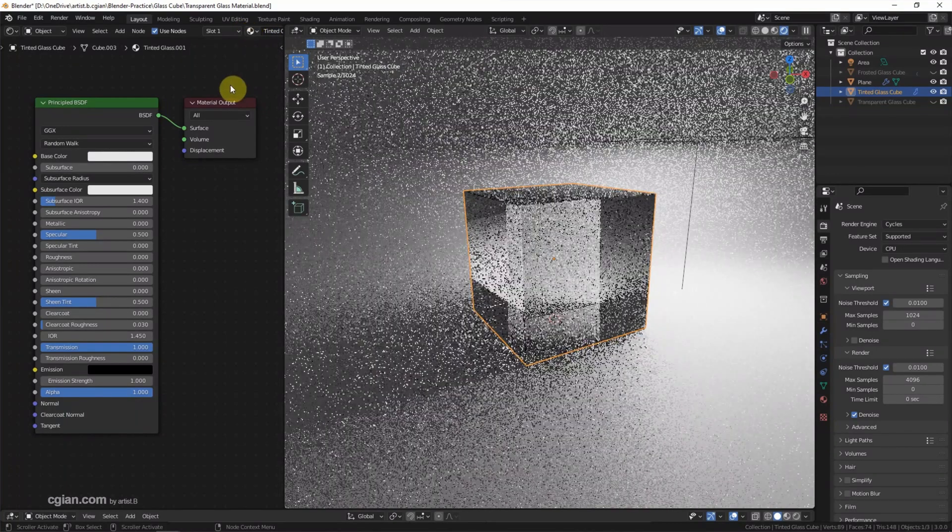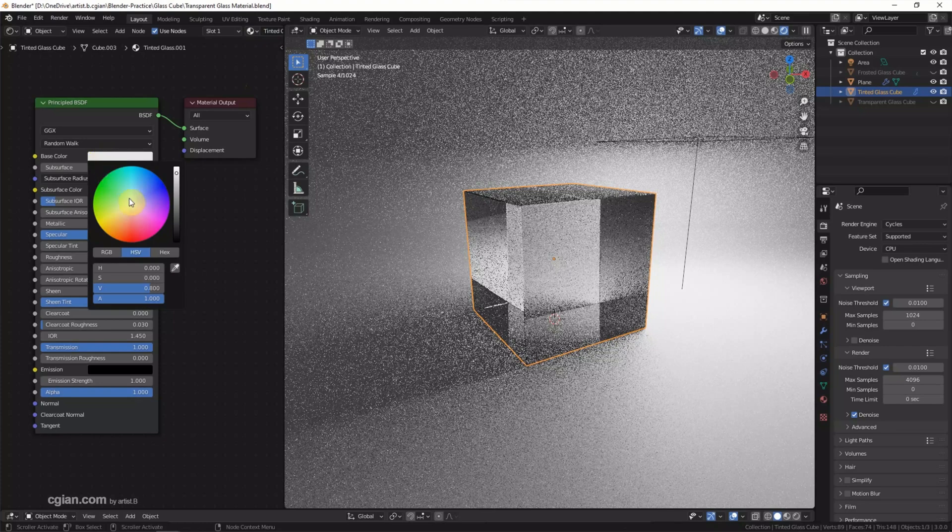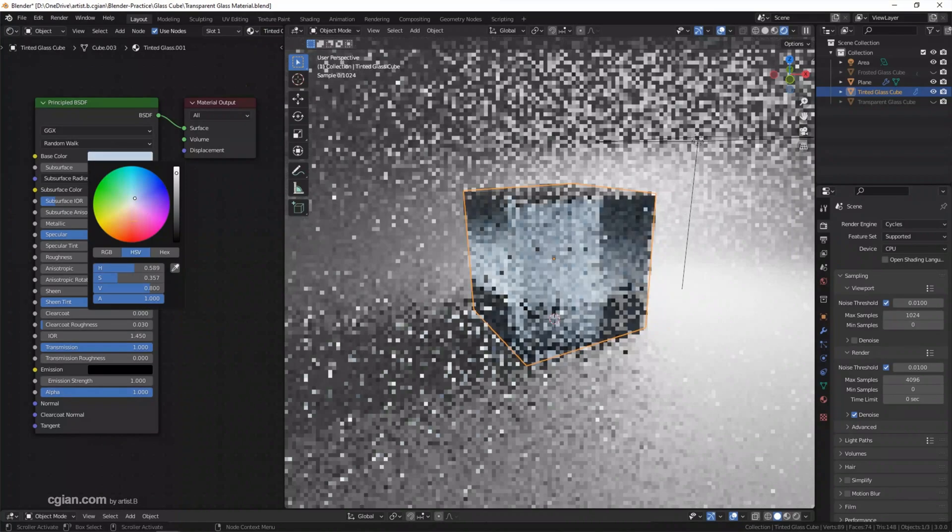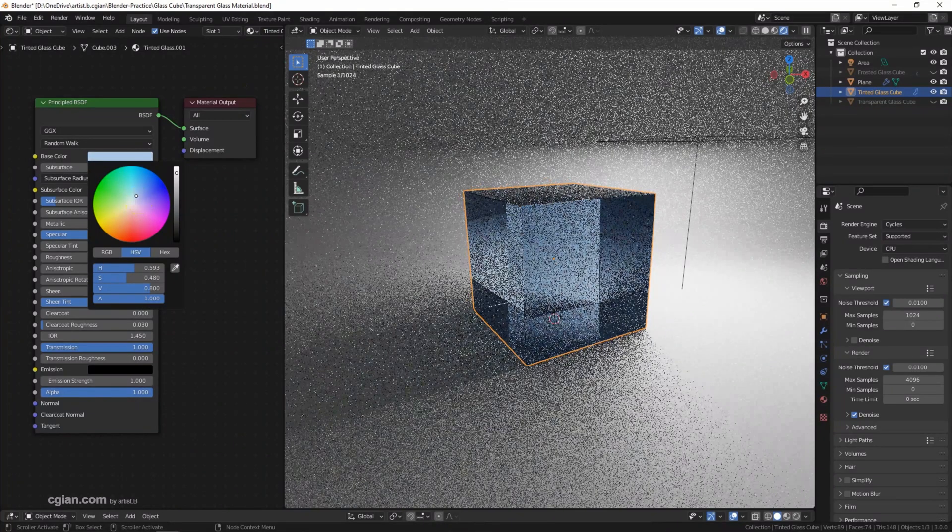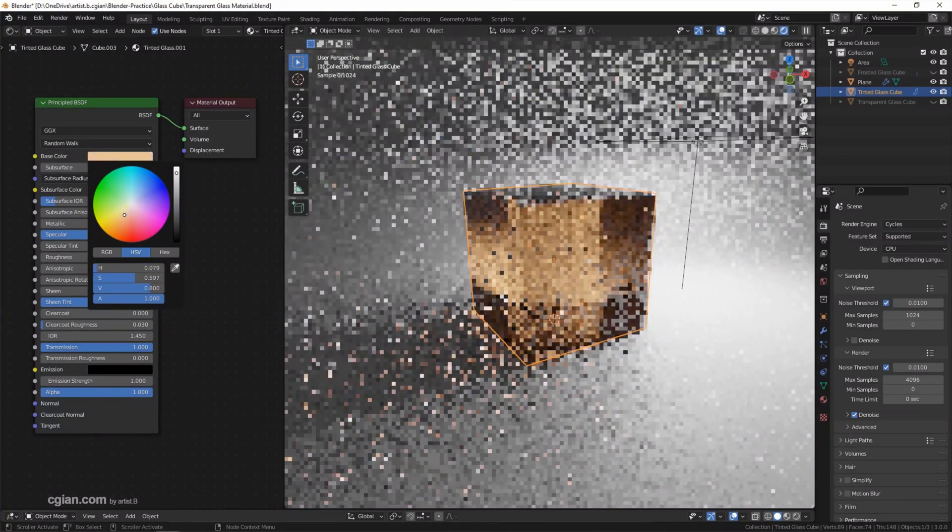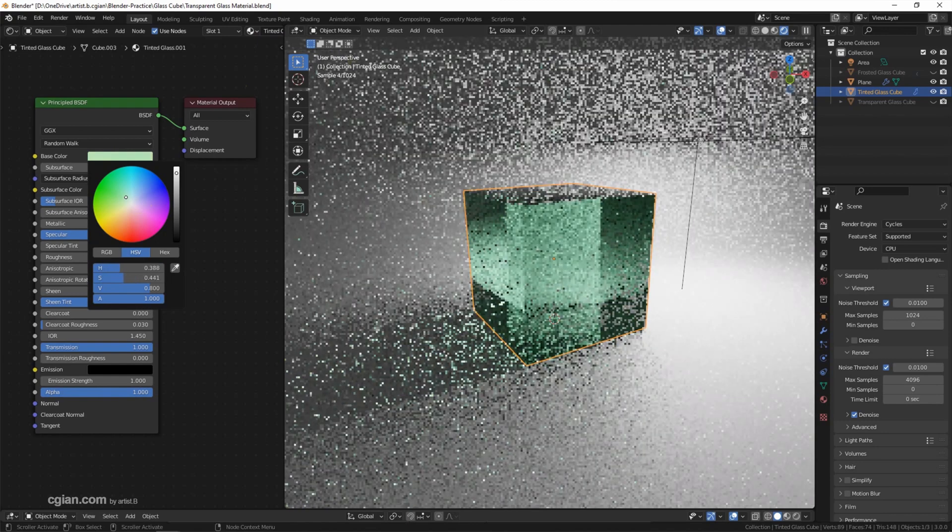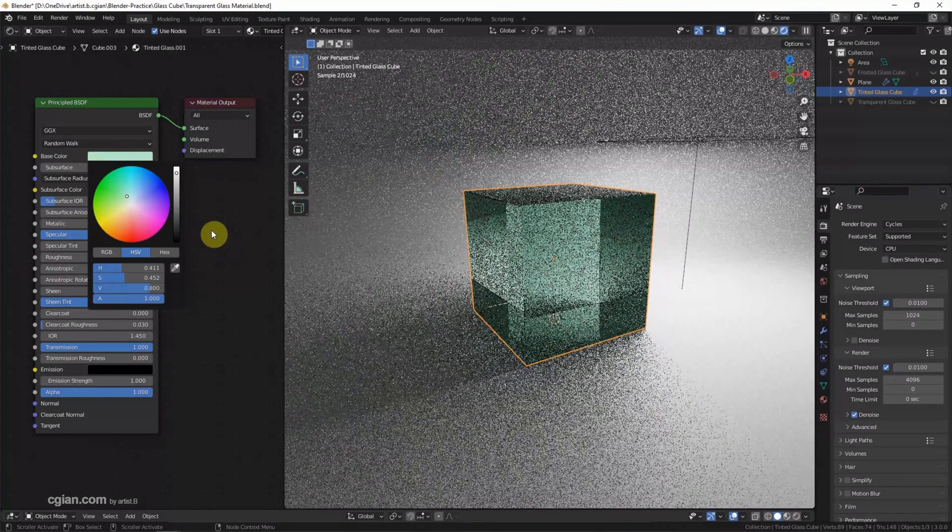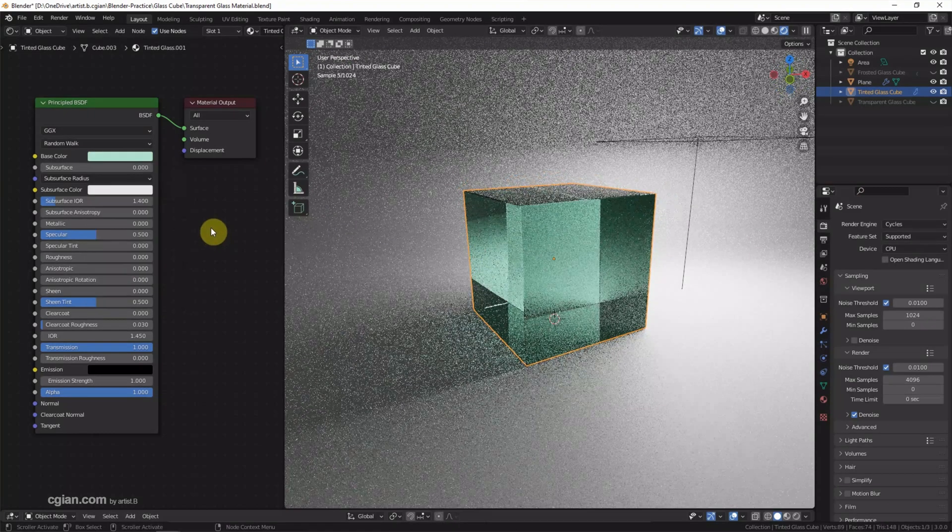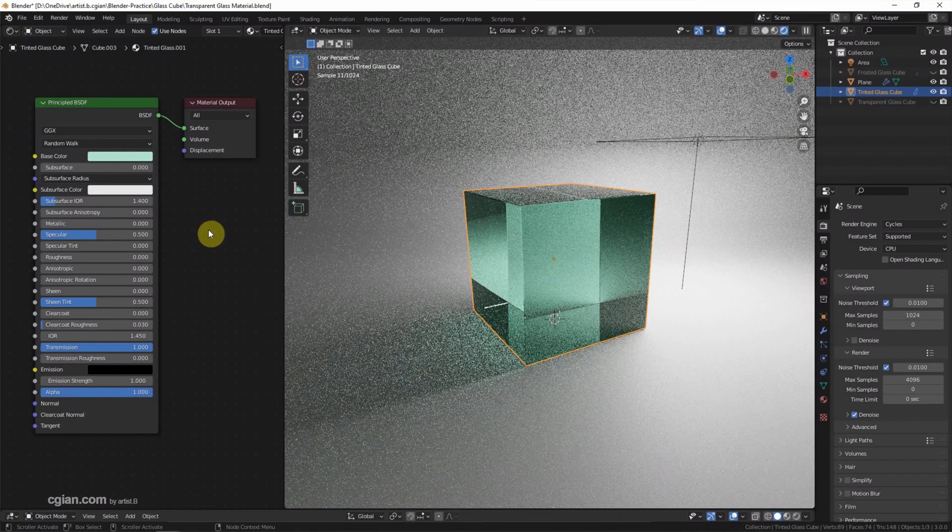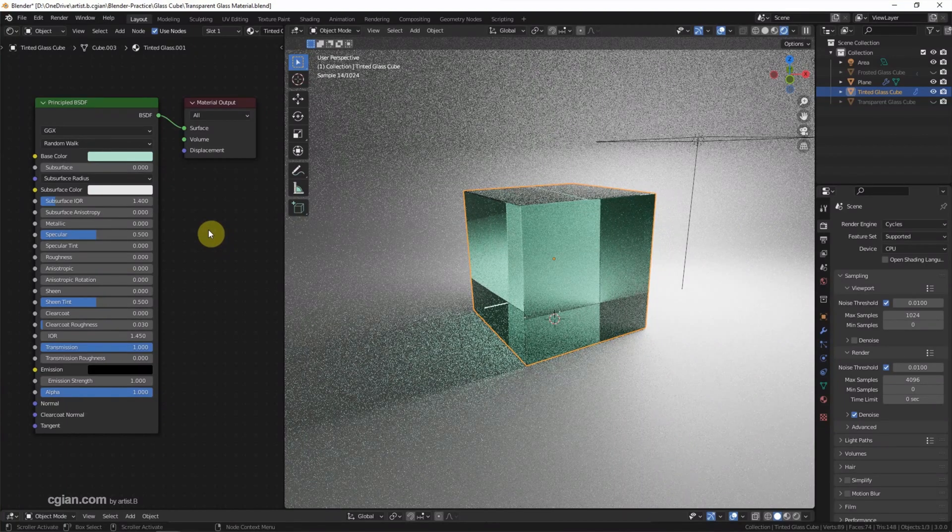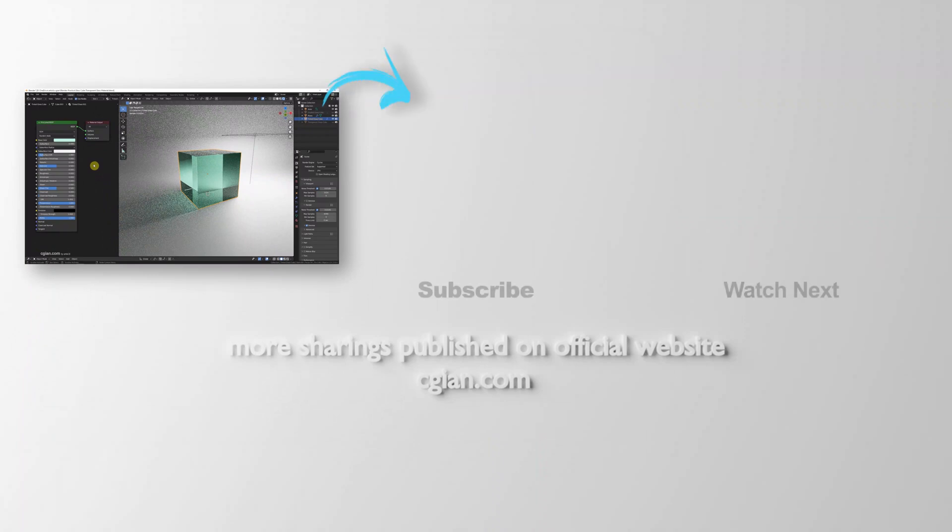For the tint glass, we can change the base color. For example, we can change to blue or green. I'll pick a green color. So this is how we can make transparent glass, frost glass, and tint glass in Blender by using the Principled BSDF node.